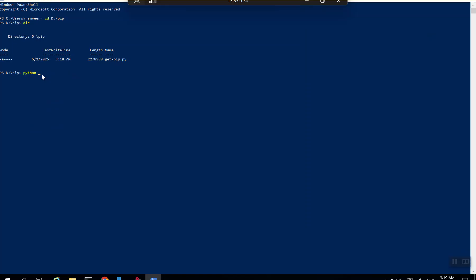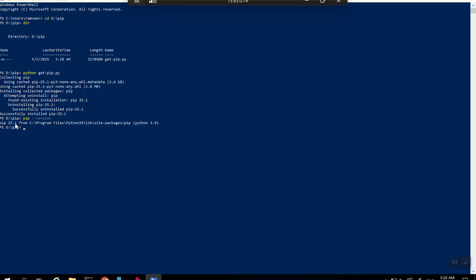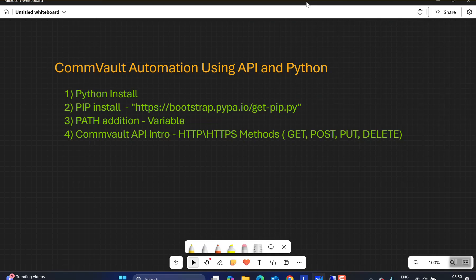Open PowerShell and browse to the folder where you saved get-pip.py. Run the command 'python get-pip.py' and hit Enter. If pip was already installed, it will upgrade to the latest version. You can see that pip version 25.5 has been successfully installed. To validate, run 'pip --version' which will show you the pip version now available on your server.